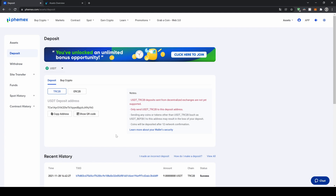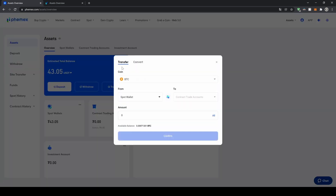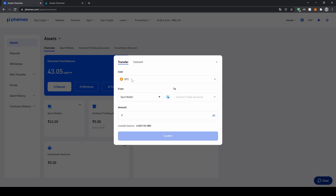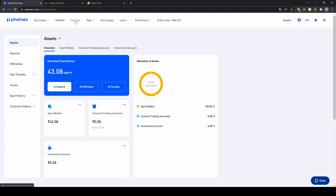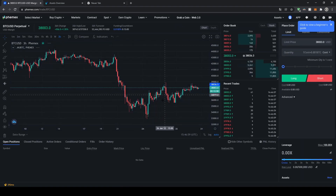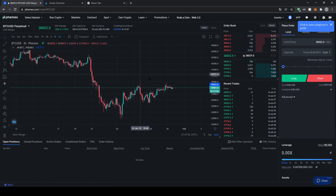The last thing I want to show you is how you can transfer the money you have deposited on Femex to your trading account so you can use it for leverage trading. To do that, go up here to your assets and click on transfer. You can choose the coin you want to transfer — bitcoin, ethereum, or US dollar. Let's go for bitcoin, then transfer it from your spot wallet to your contract trade account. Type in the amount, click on all to use your full available balance, confirm, and then go to Contract at the top to access the trading page where you can leverage trade on the Femex platform.